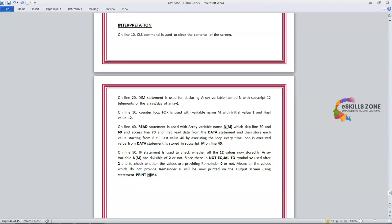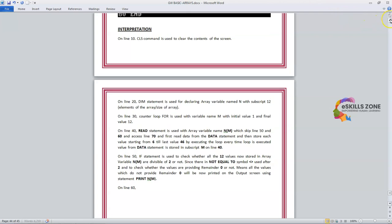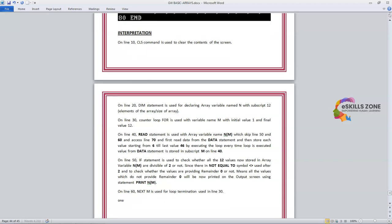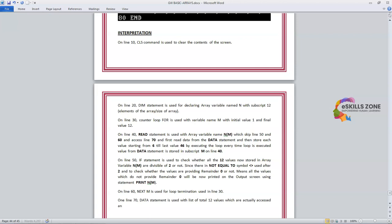On line 60, NEXT M is used for loop termination corresponding to the FOR loop started on line 30. On line 70, the DATA statement is used with a list of 12 values, which are accessed and read by the READ statement on line 40.